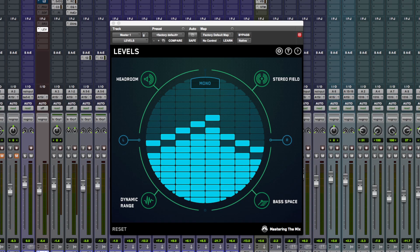Hi guys, Dan Cooper here from Pro Tools Expert. In this video review I'm going to be taking a look at Levels by Mastering the Mix. Now what is Levels?